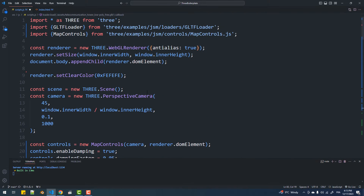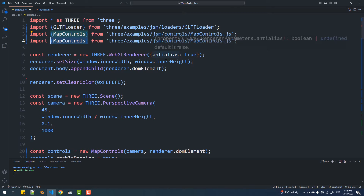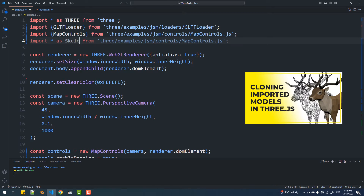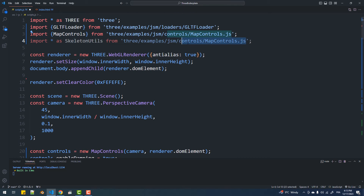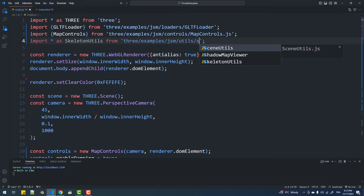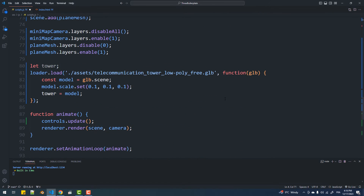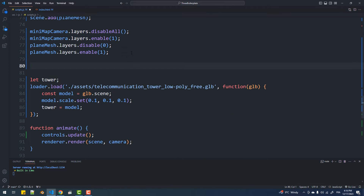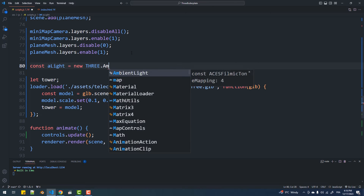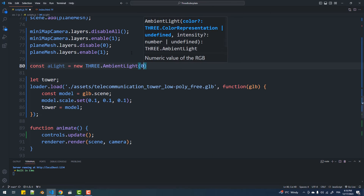Speaking of clones, I'm going to import the SkeletalNeutral module — if you don't know why this is needed, check out this video. The next thing I'm going to do is add a couple of light sources needed for the towers to be displayed.